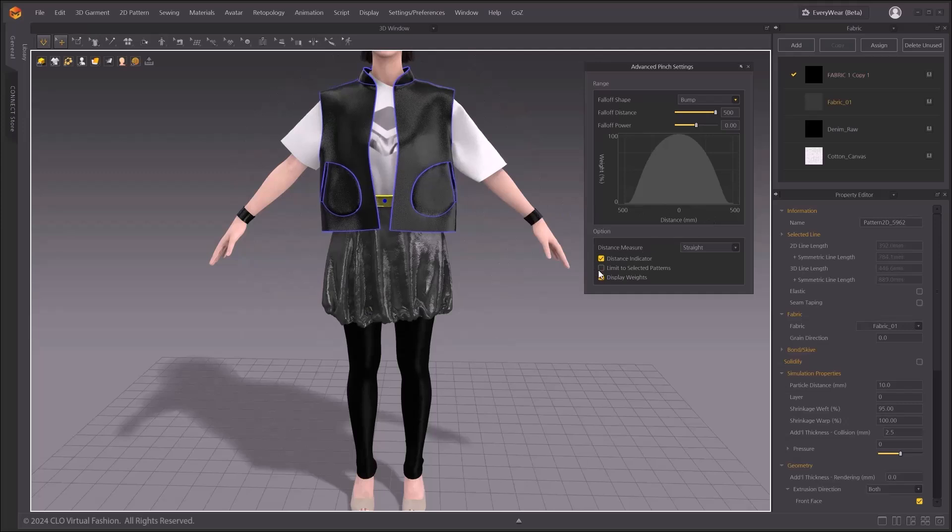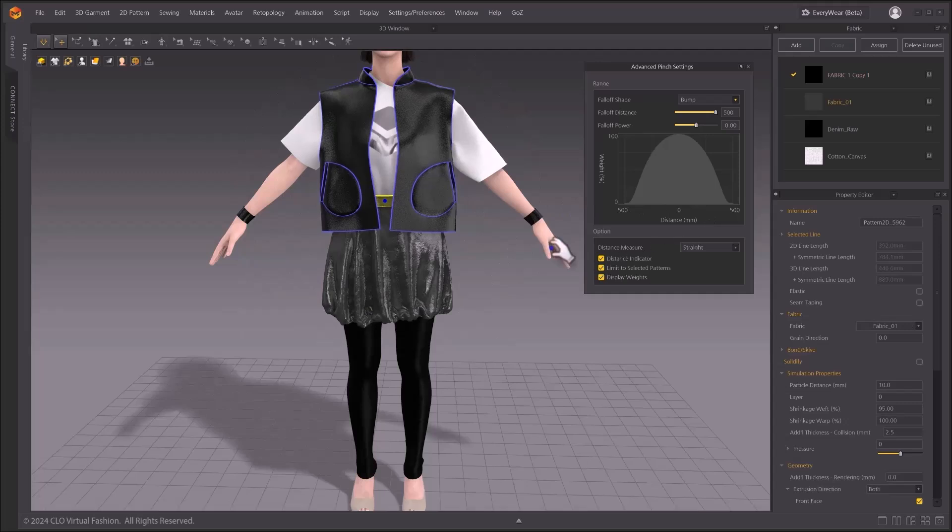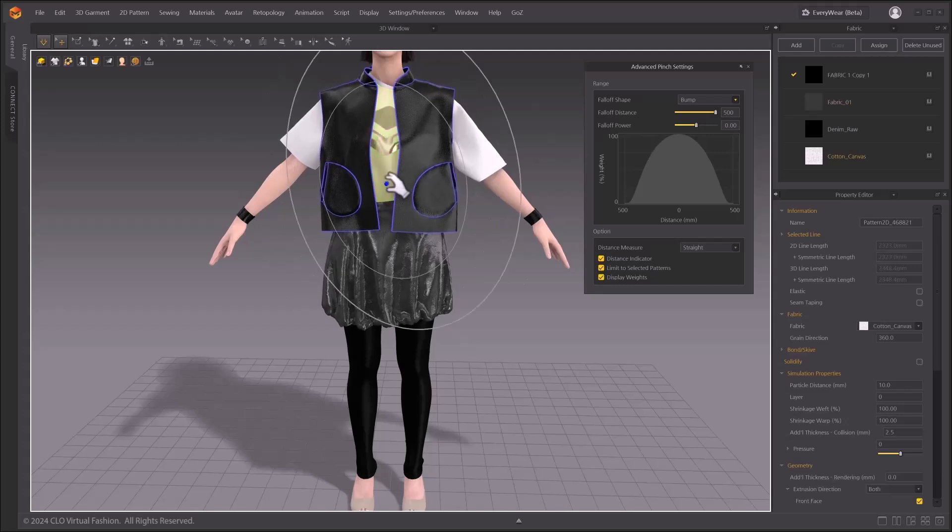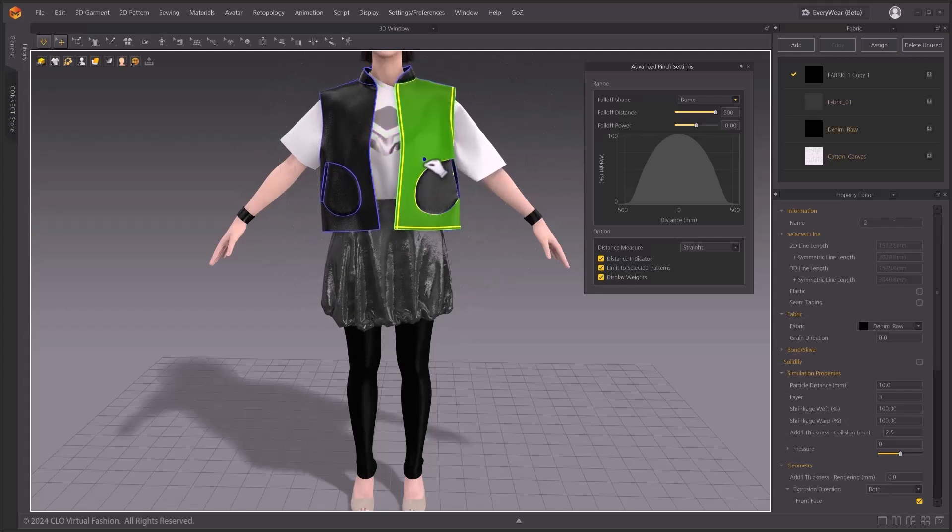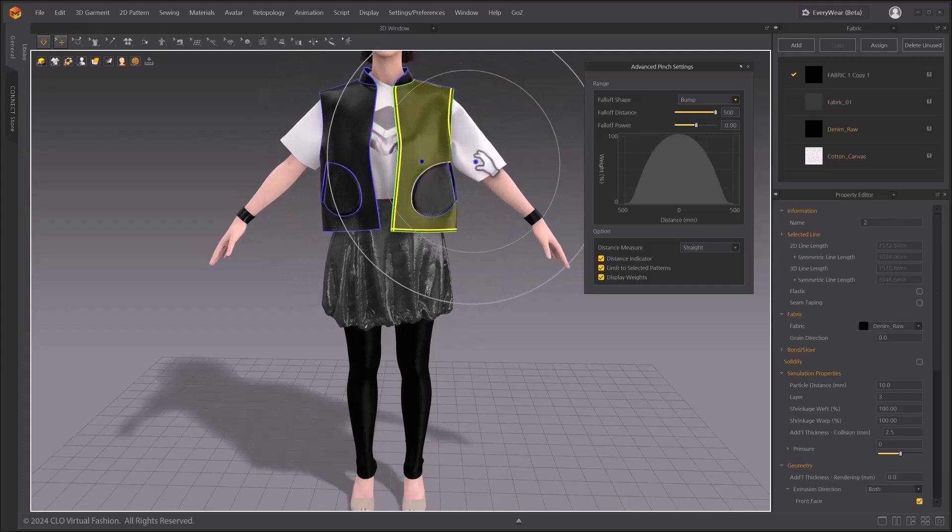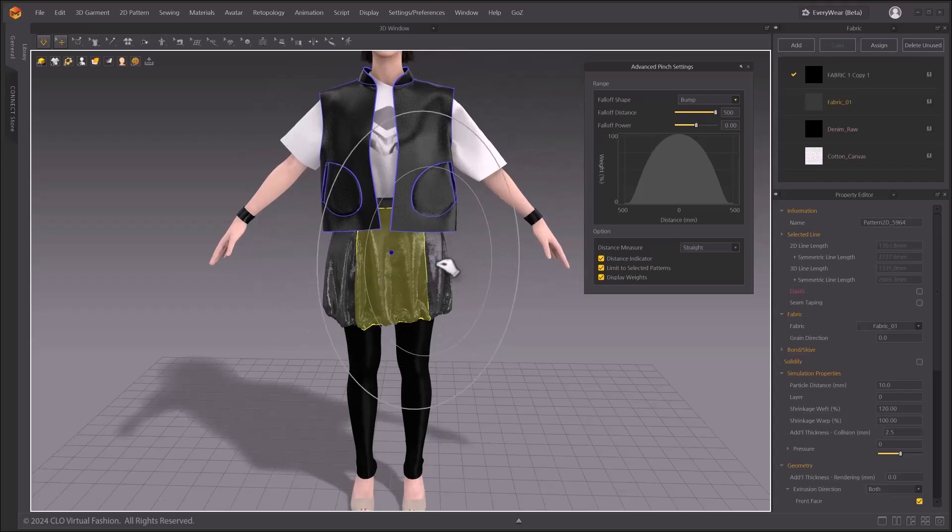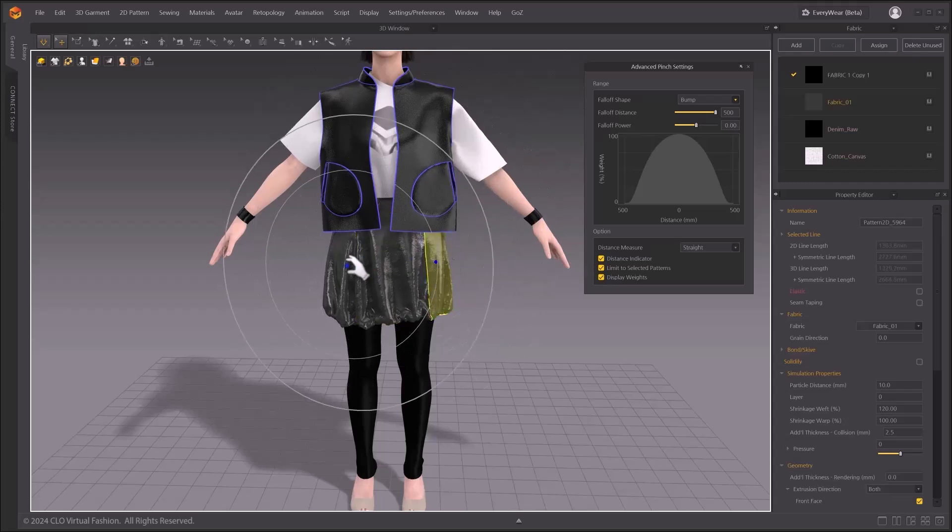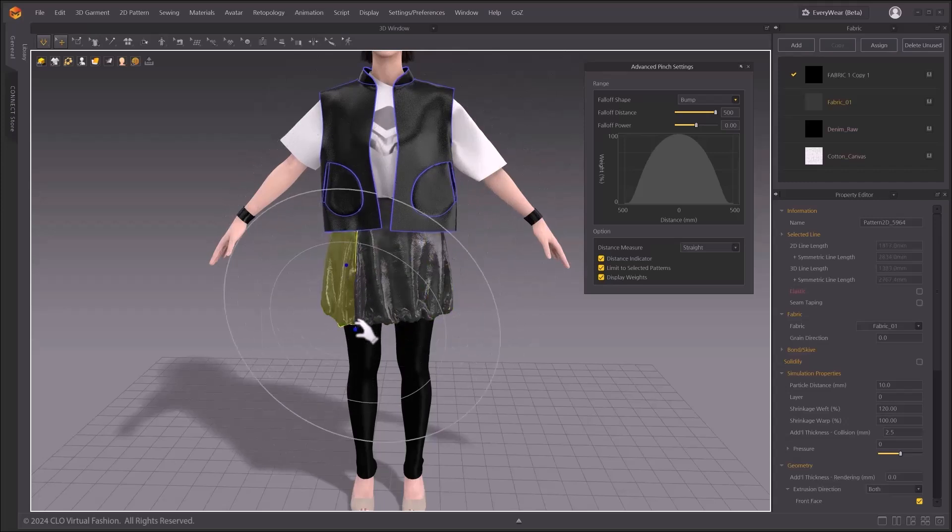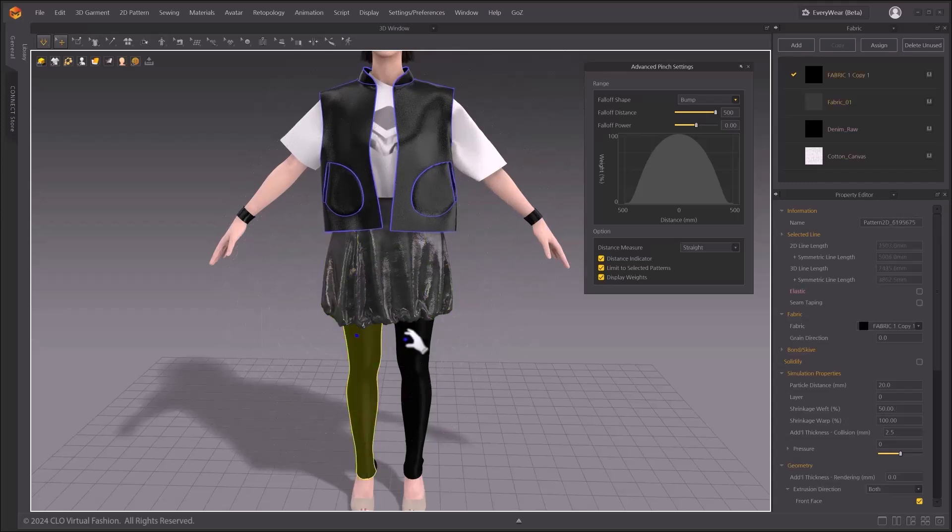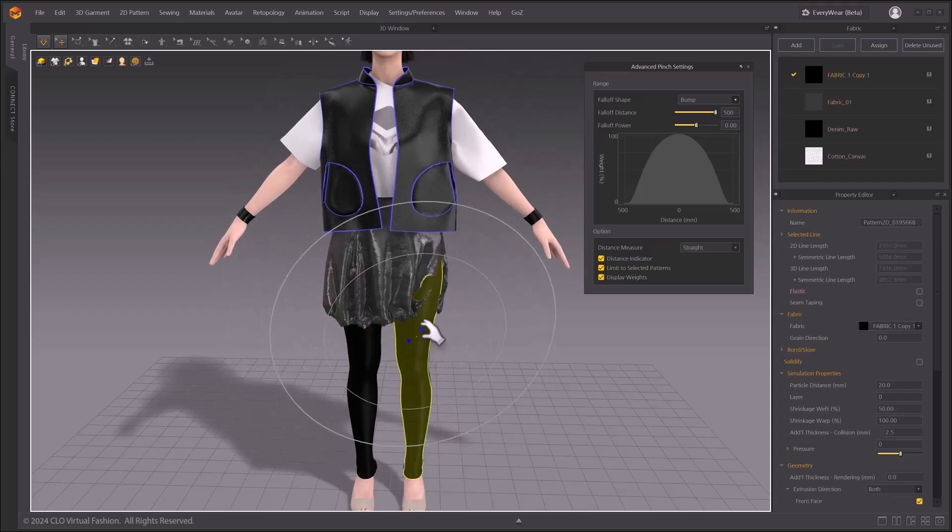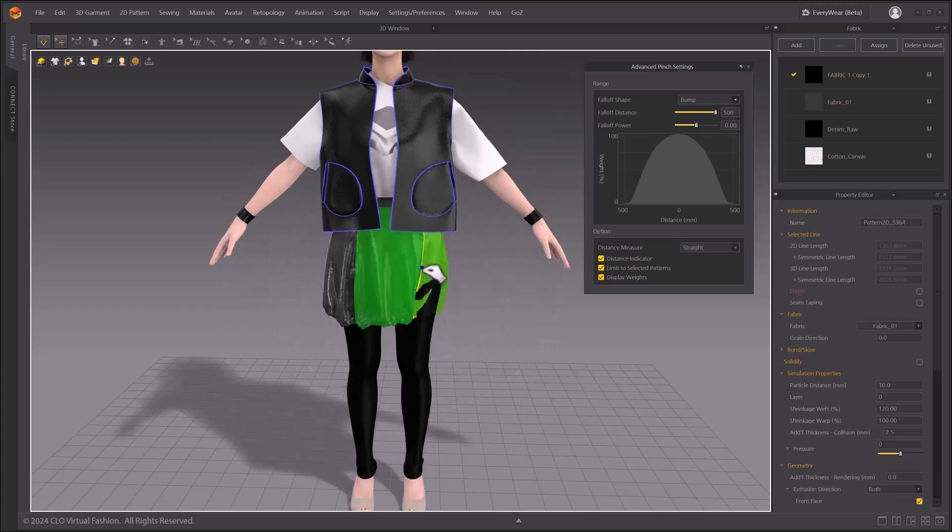When limit to selected patterns box is checked, your selection is limited within a selected pattern, no matter what you choose in distance measure option. This will be useful when you want to fix the clothes that are sticking each other as you simulate.